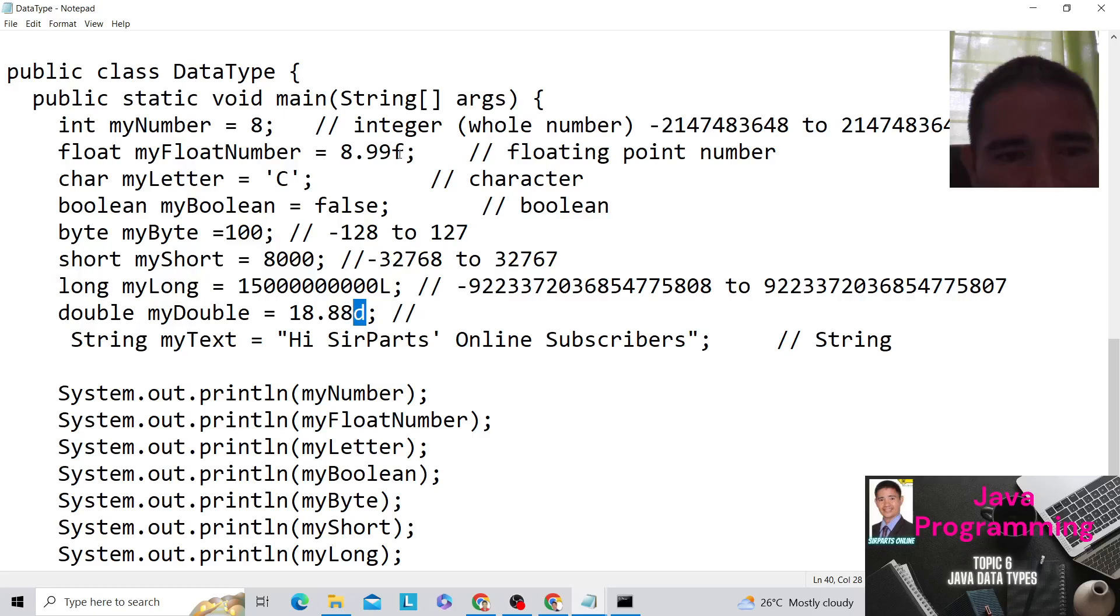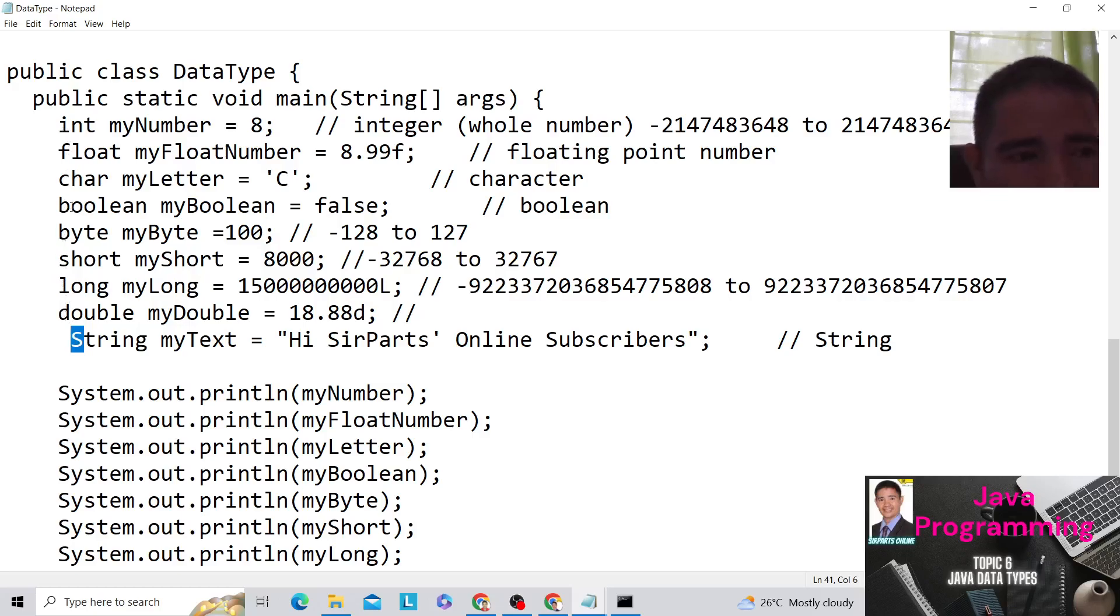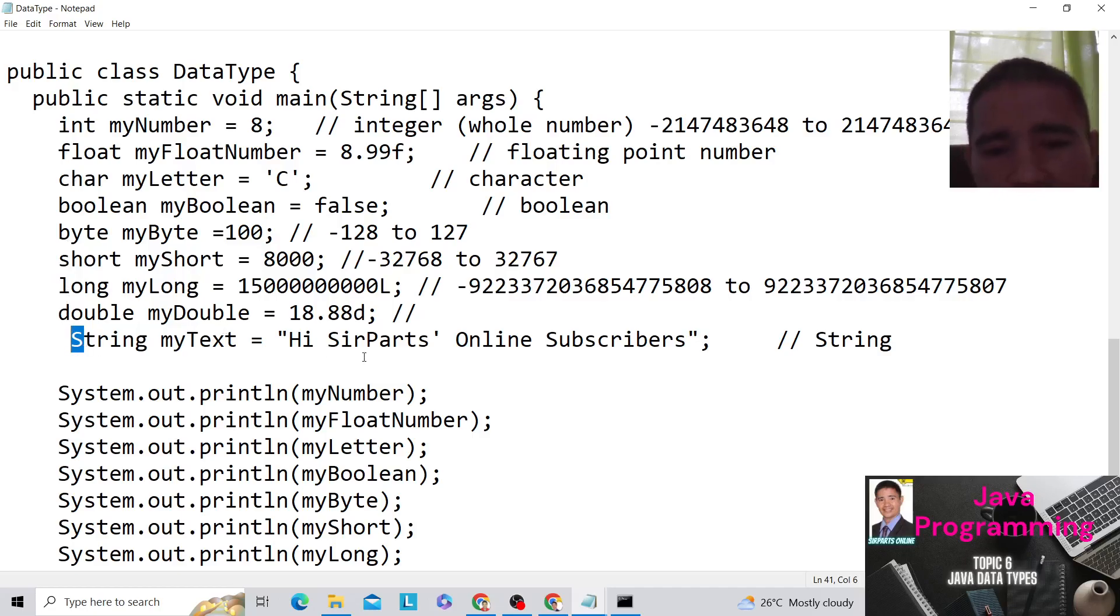So same as here with float, there's an F. In double, there's D. Then in string, here, this is a non-primitive data type, the string. And it's capital letter S. If you're going to compare this with other data types, the string has a capital letter. Okay? So these are the values.